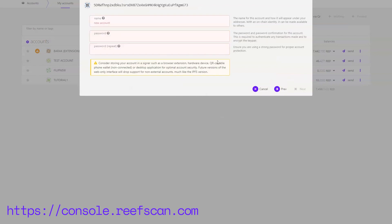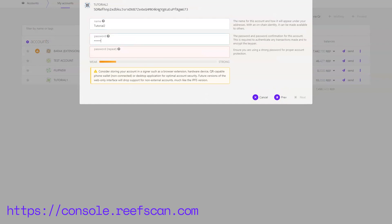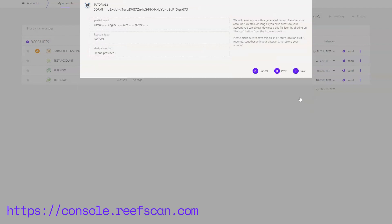Then input a name and a password for your new account. Click next and then click save and that's it.